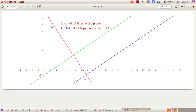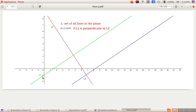Now consider L, the set of all lines in a plane. Consider a relation R defined on L as: (L1, L2) belongs to R if L1 is perpendicular to L2. We need to check whether this relation is an equivalence relation. Clearly, a line L1 is not perpendicular to itself, so (L1, L1) does not belong to R. Therefore R is not reflexive.